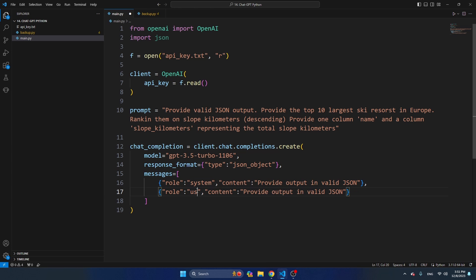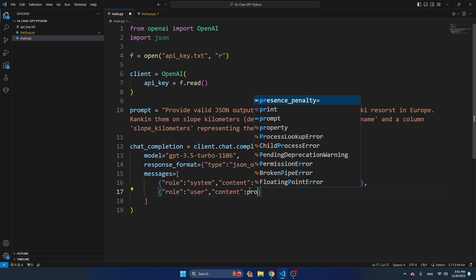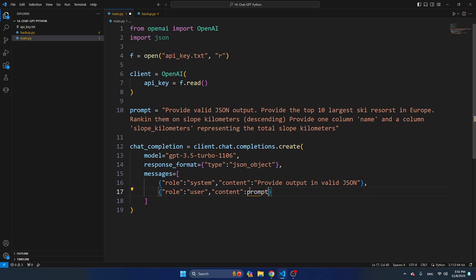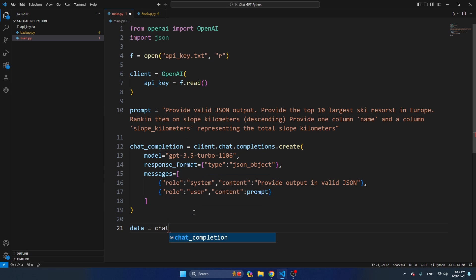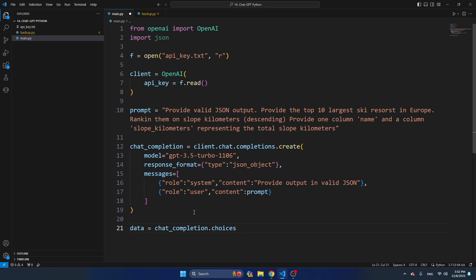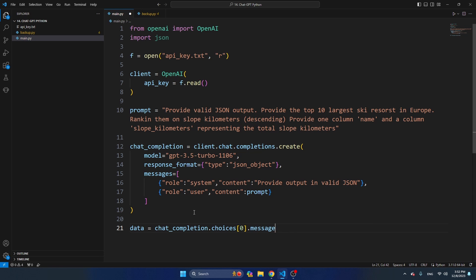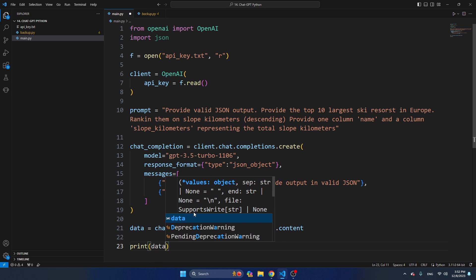This is what we have earlier seen in the documentation. Even if you use response format as JSON object, you still have to mention, either from a system message or from the user, that the output has to be in JSON. So that's pretty important. And let's just copy this one. Now the role is user. And here I'm just going to provide the prompt, referring to the variable prompt. And let's refer to the output. Let's store the output in a variable. So let's say data is equal to chat completion choices zero message content. And then let's print data on the screen.